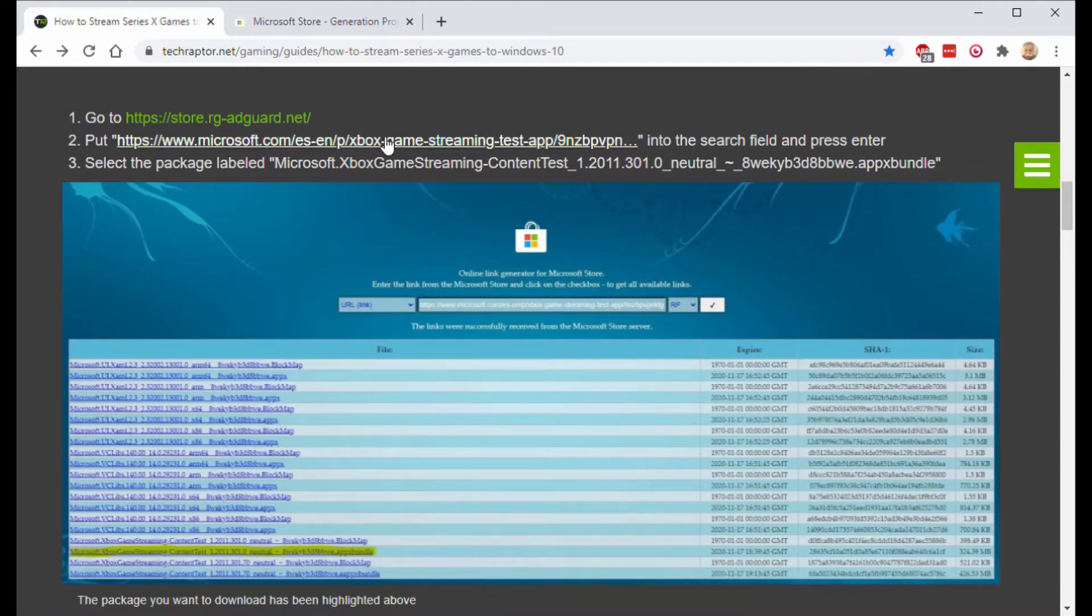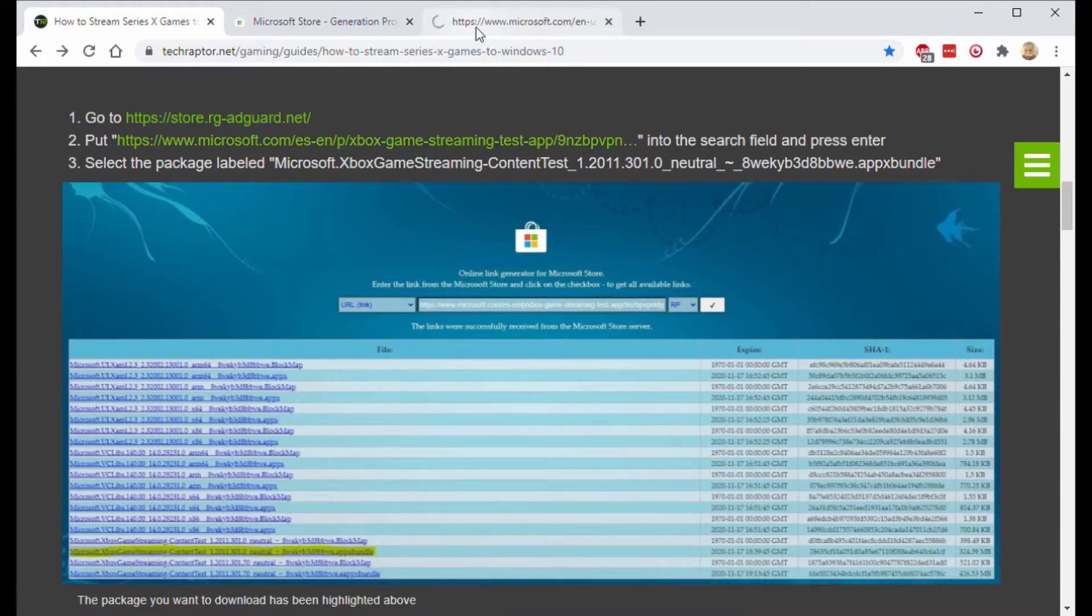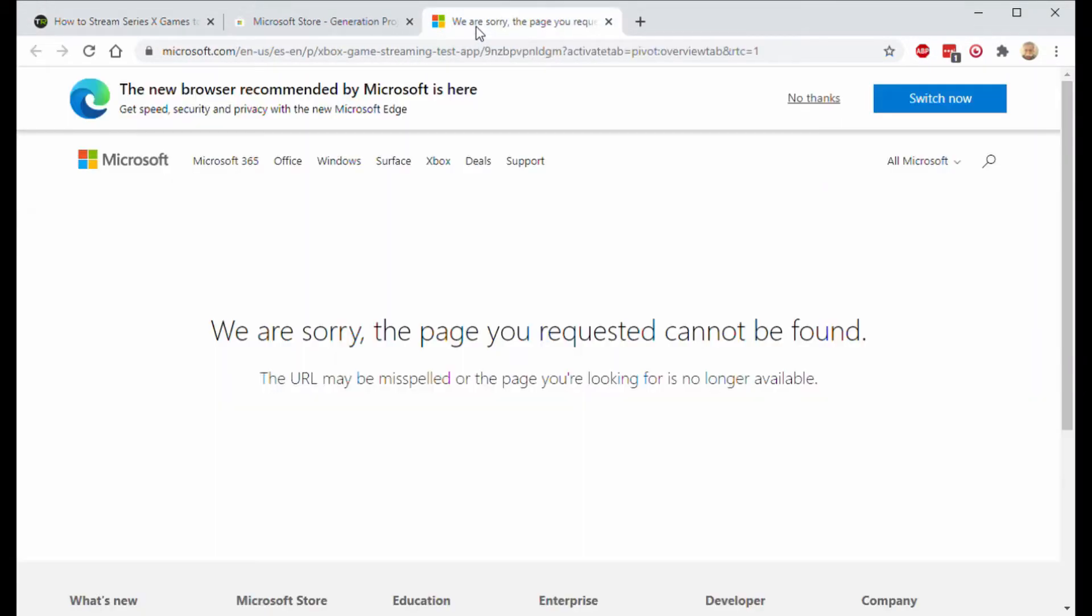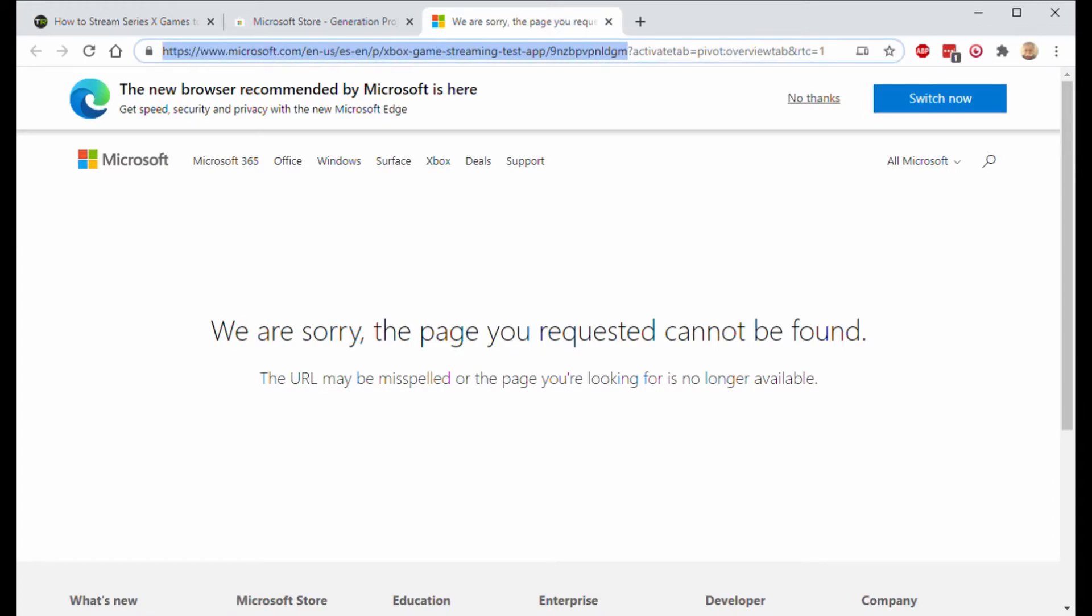Then click on the second link, open it to a new tab, go to the URL and then copy everything from the question mark.